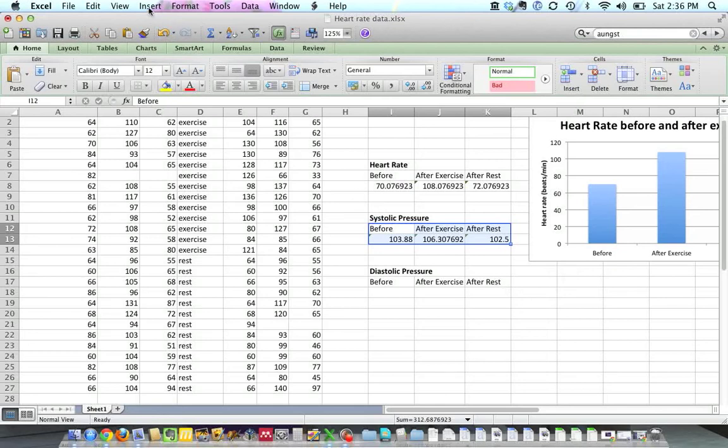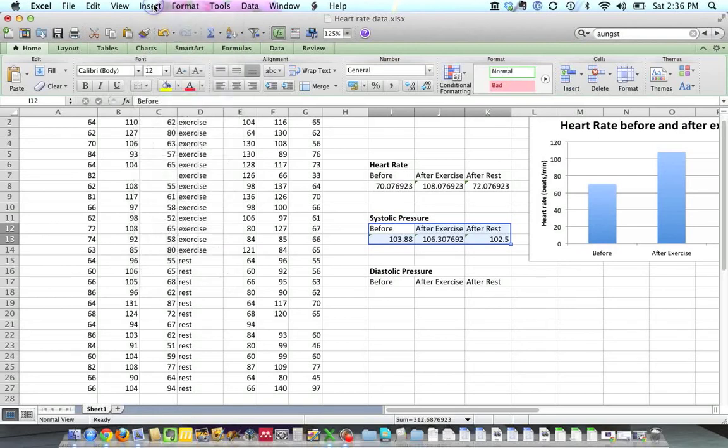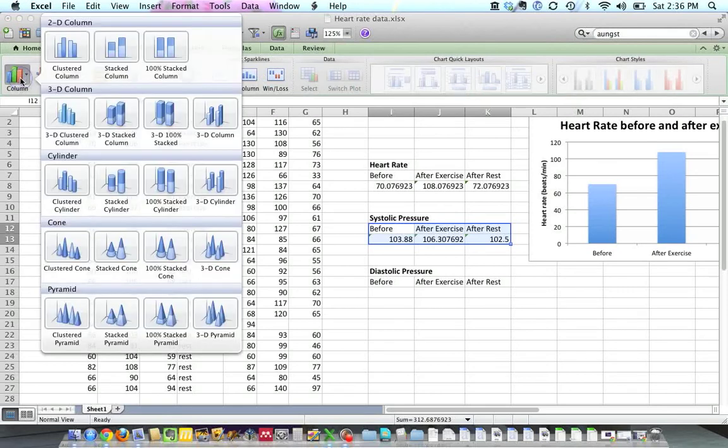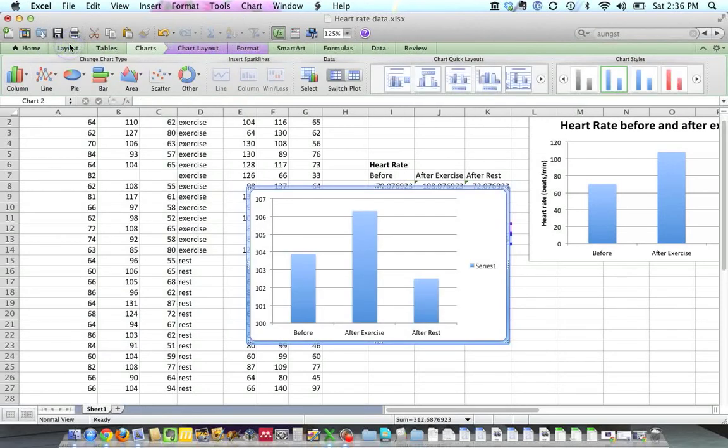I'm going to go up to, now a couple ways you could do this. You could use insert chart. I'm going to go ahead and click on this chart tab here, and then click on column graphs, and we want a clustered column graph. You could do all different types of column graphs. I'm going to do this clustered column graph here. And there's our graph.